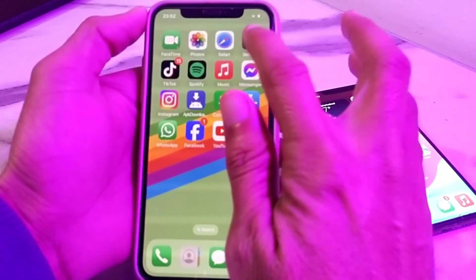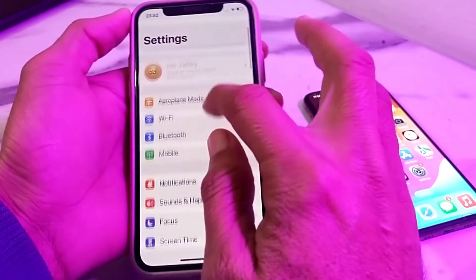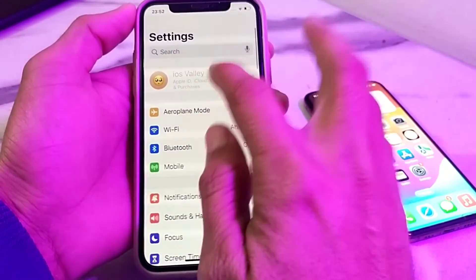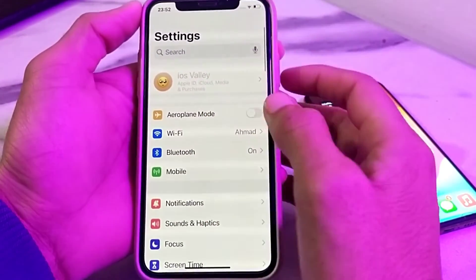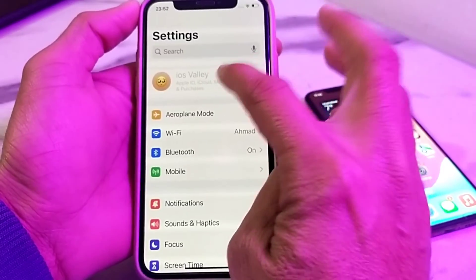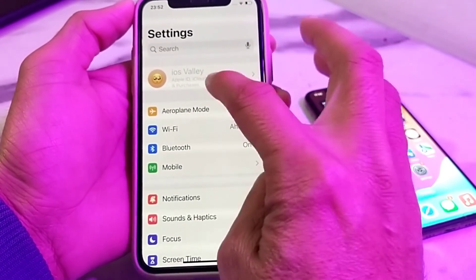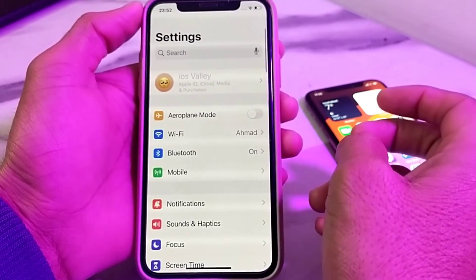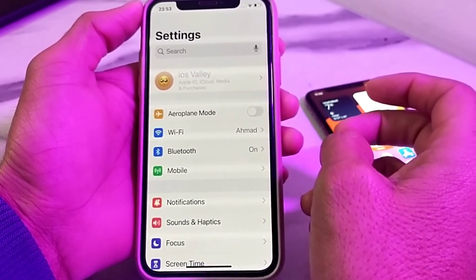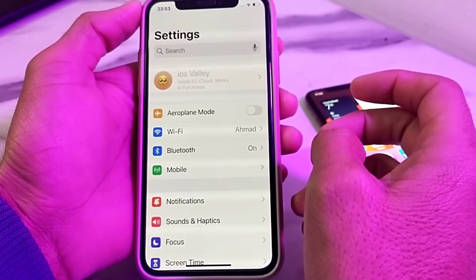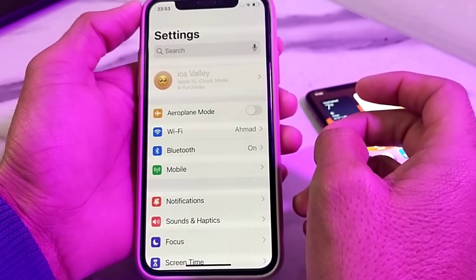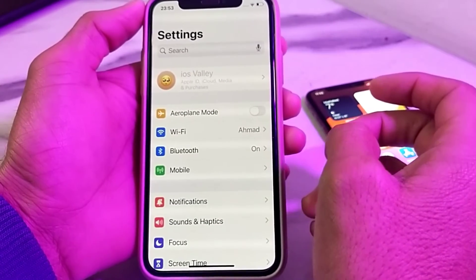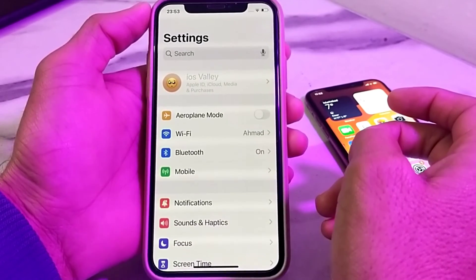After that, open Settings again and here you can see that the Apple ID is locked and no one can open your Apple ID on your iPhone device. So this is the way through which you can lock or disable Apple ID on your iPhone after updating to iOS 17.